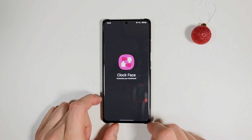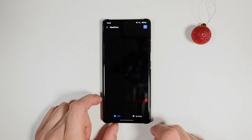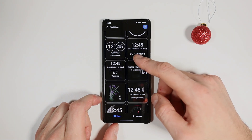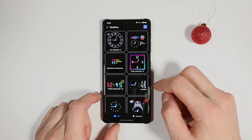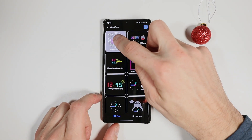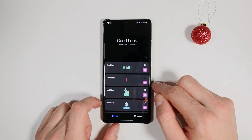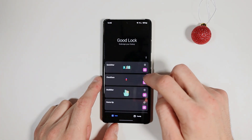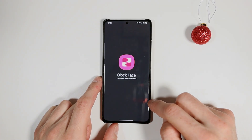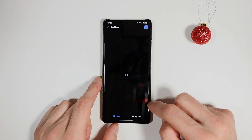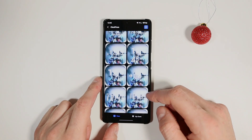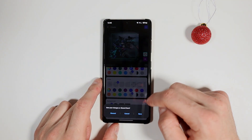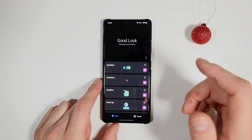You can also choose your Always On Display. Here you have some clocks to choose from — I have already chosen the one I like the most. Apply. You can also change your lock screen clock, or you can go to your home screen and choose what you like. I like the stock one the most, so I will leave it there.